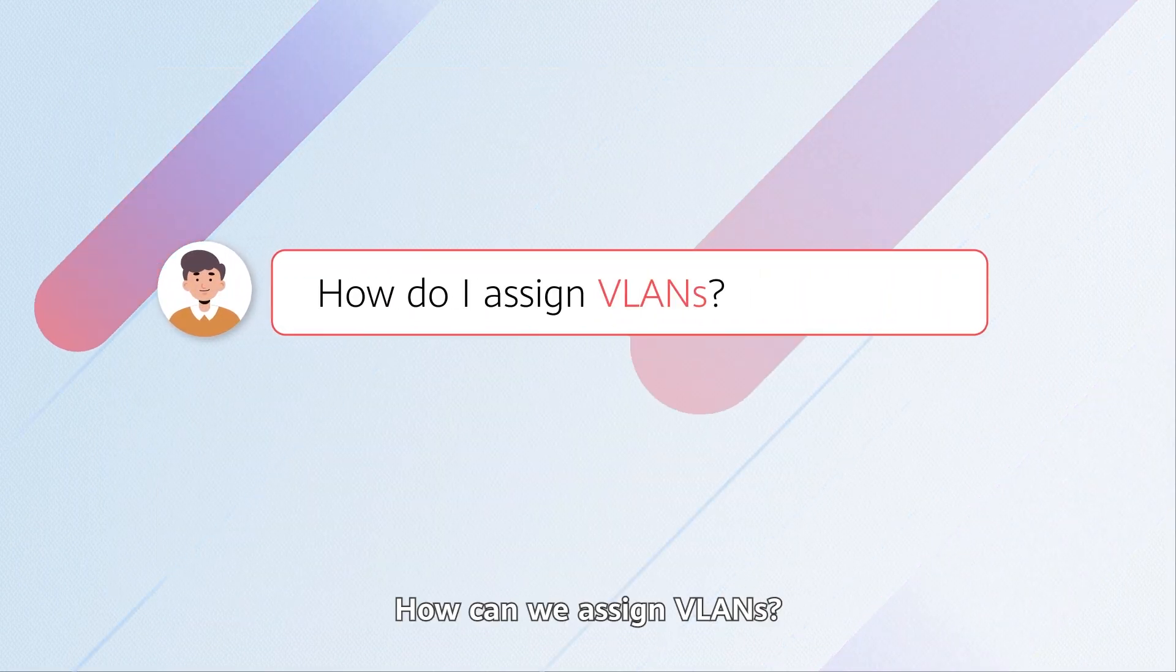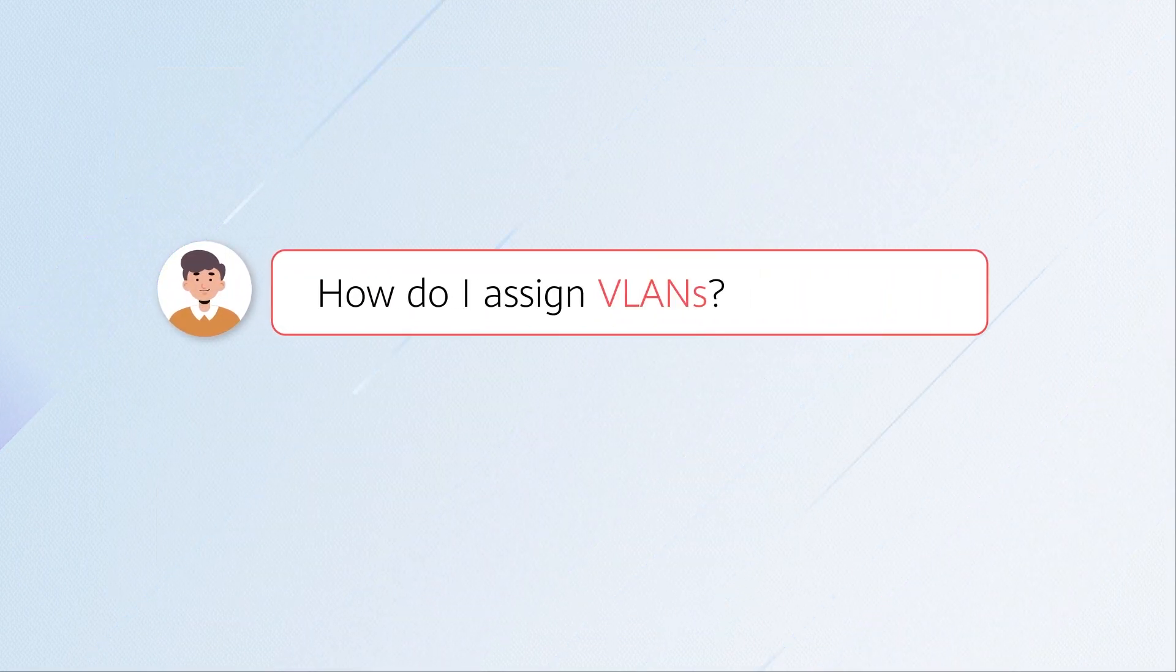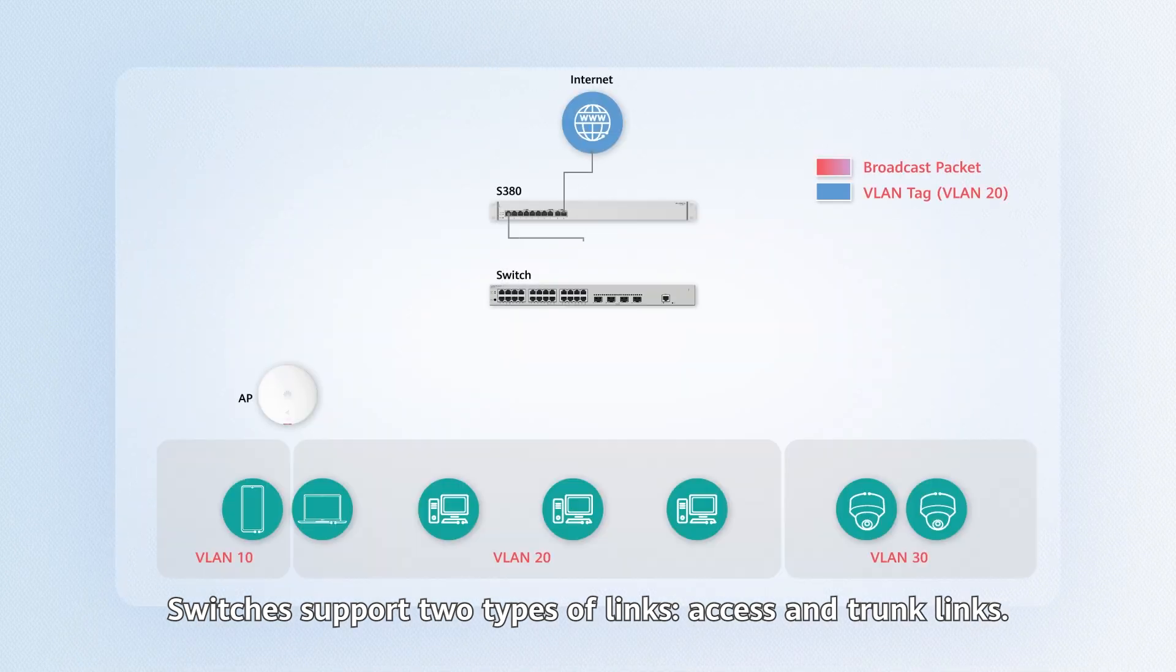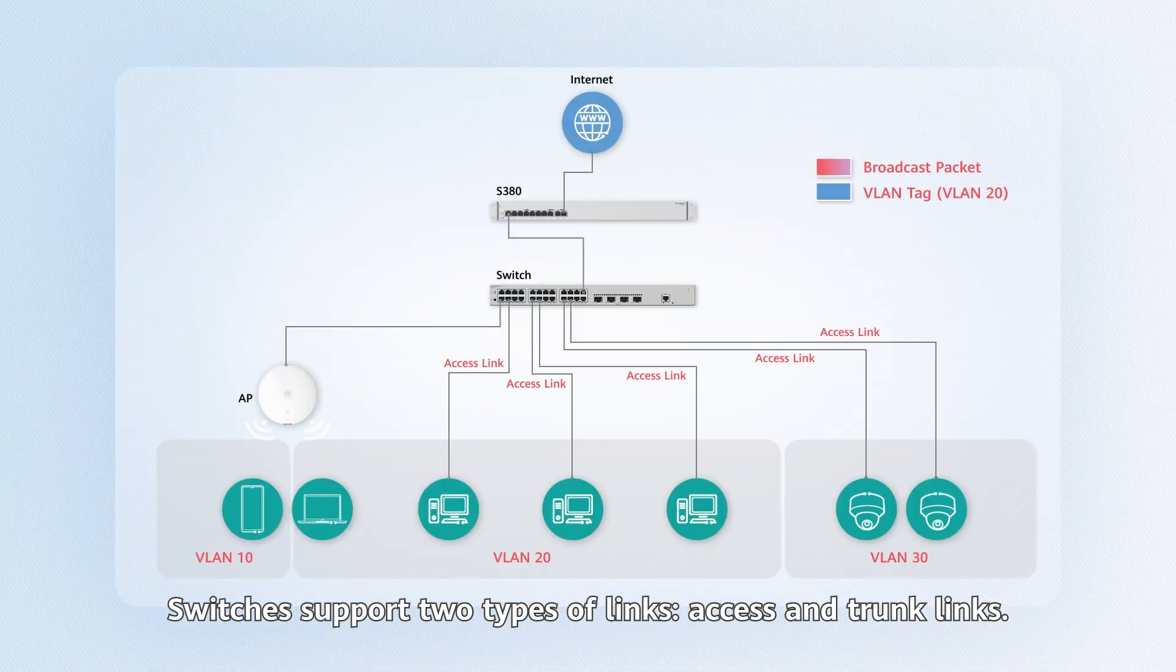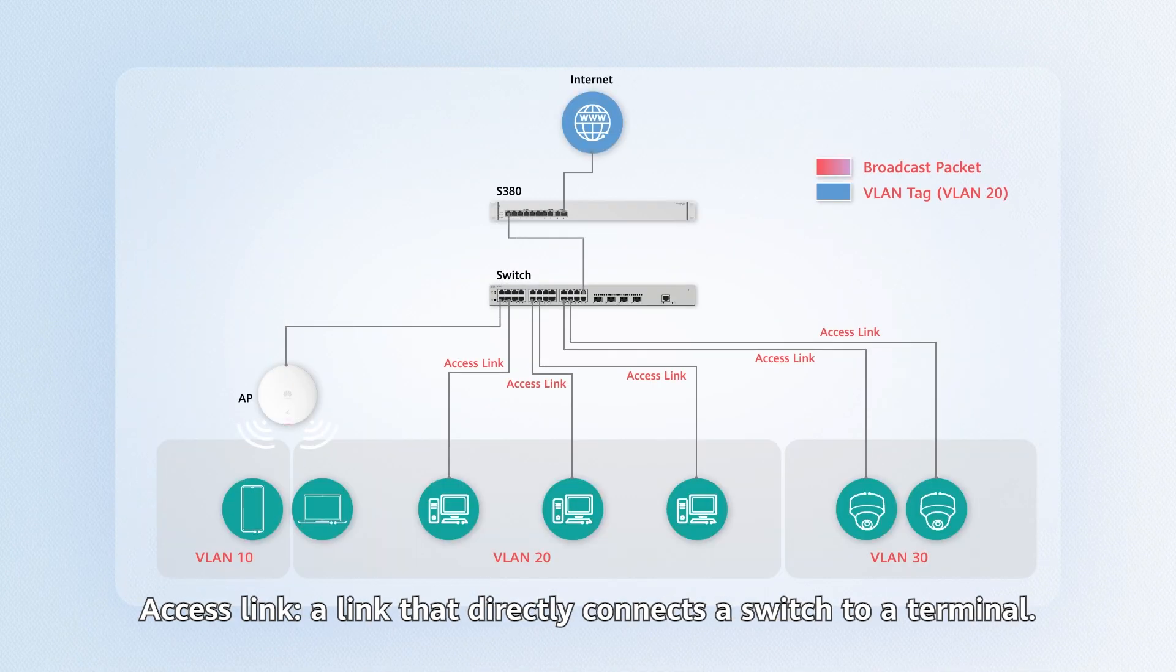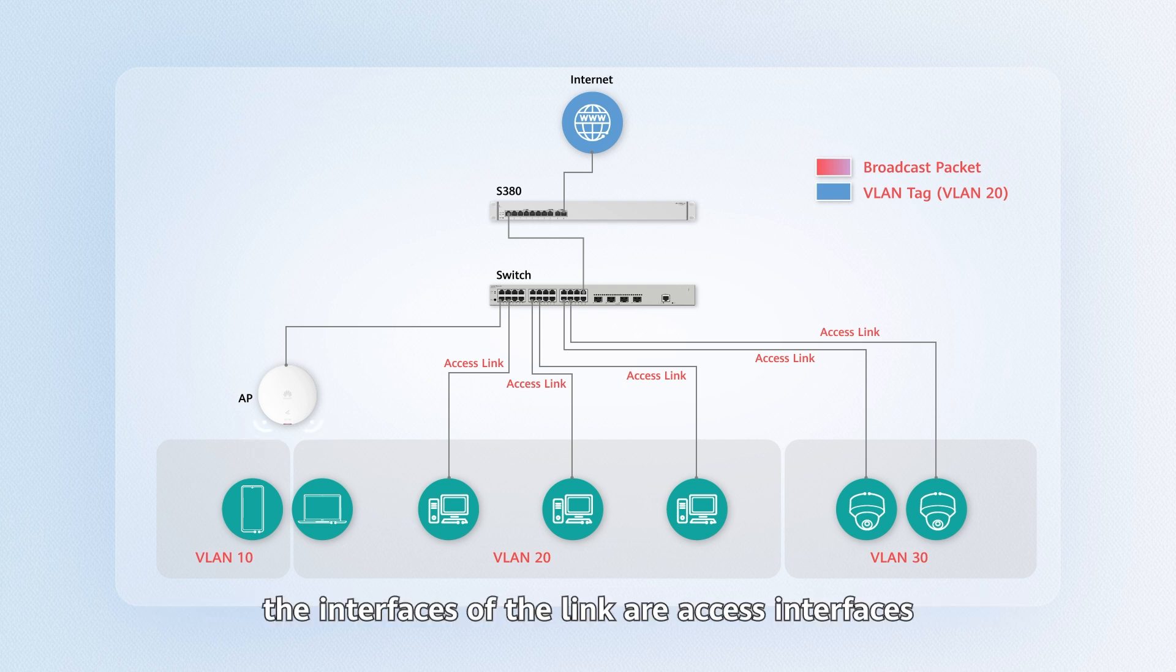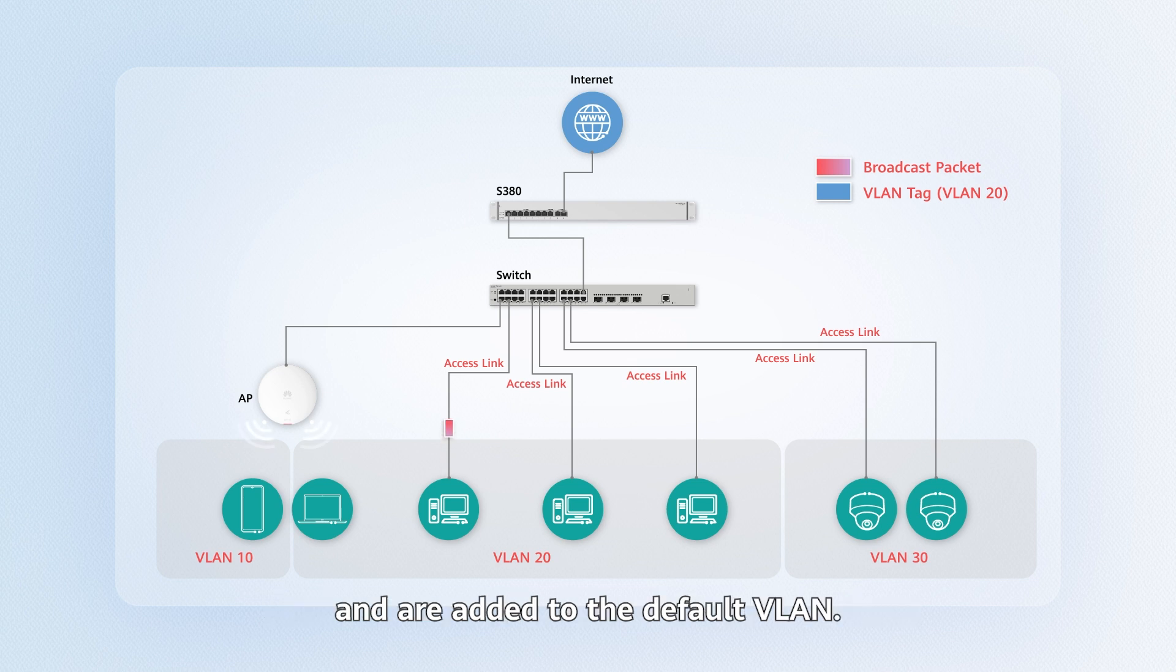How can we assign VLANs? Switches support two types of links: access and trunk links. Access link is a link that directly connects a switch to a terminal. In this case, the interfaces of the link are access interfaces and are added to the default VLAN.